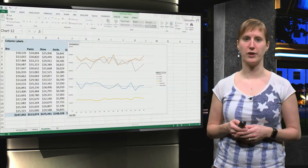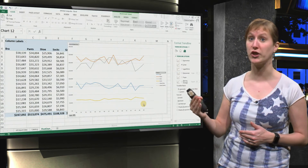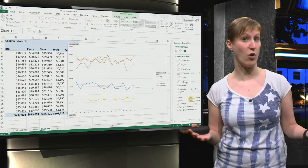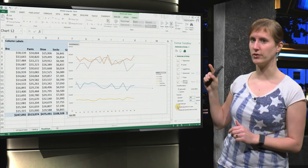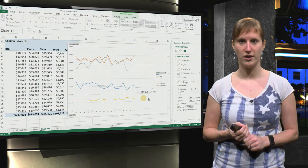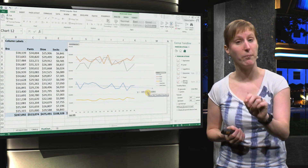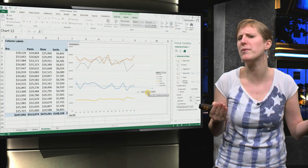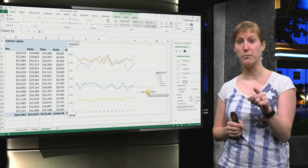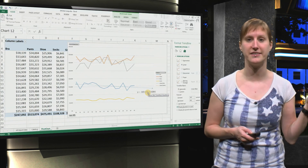We can use this trend line to make actual real predictions about how many bras we will sell two weeks from now. If you select a trend line and right-click, you can change it — so you can make the prediction a little bit longer, let's say five weeks. And what you can also do, which makes it really interesting, is add the equation on the chart. So here Excel explains to you, if you put in the week number, how many bras or how much money we will make on bras in a few weeks. In the exercises, you are going to make predictions on the data using this generated equation.